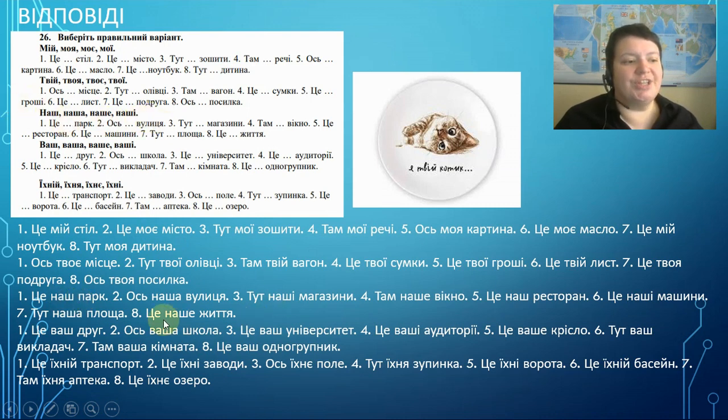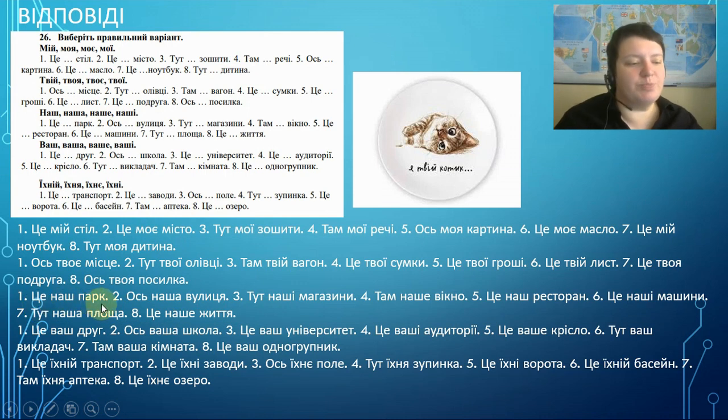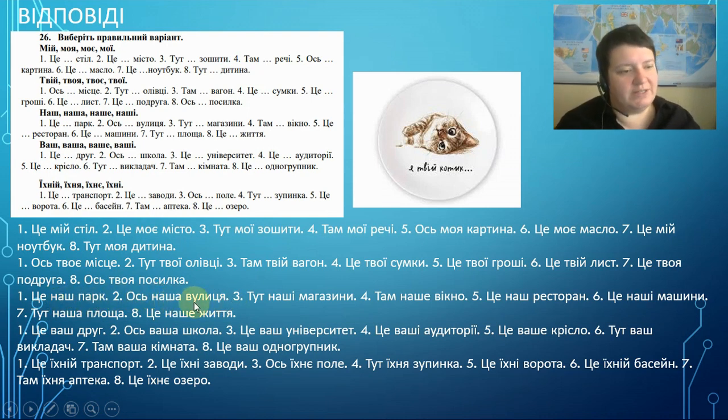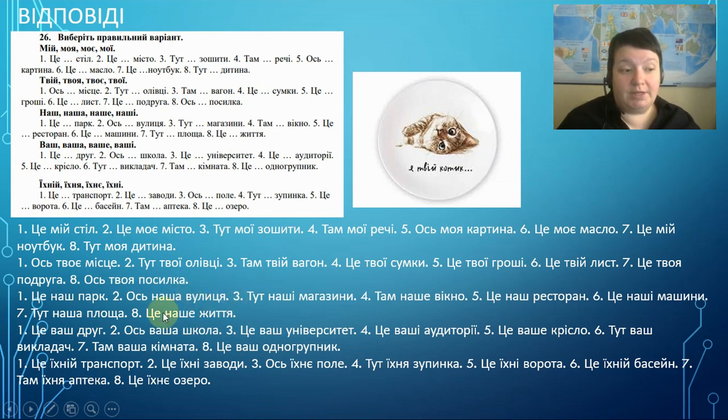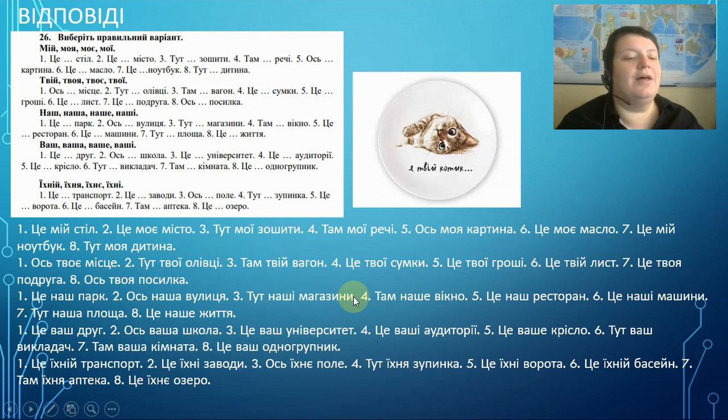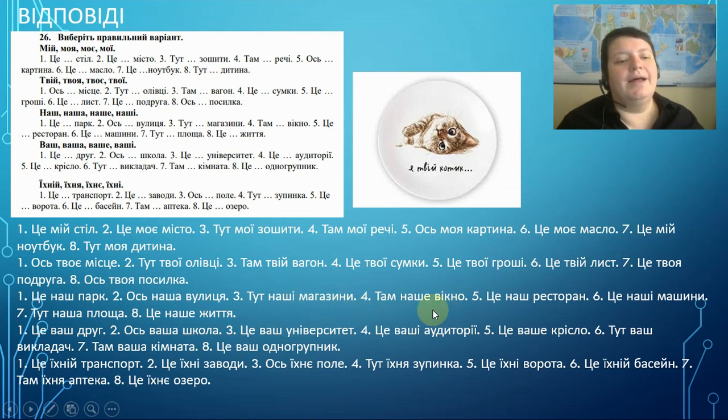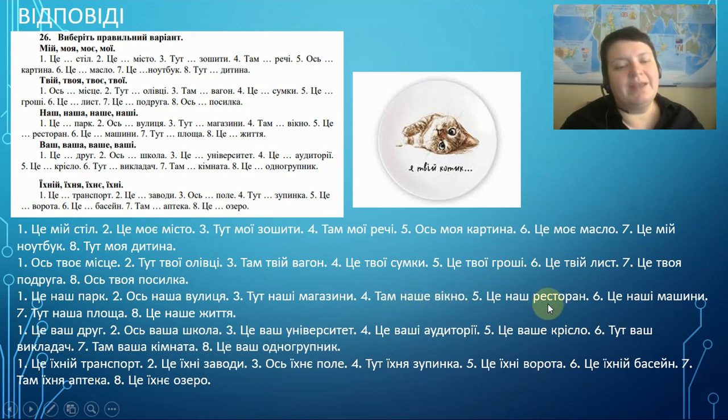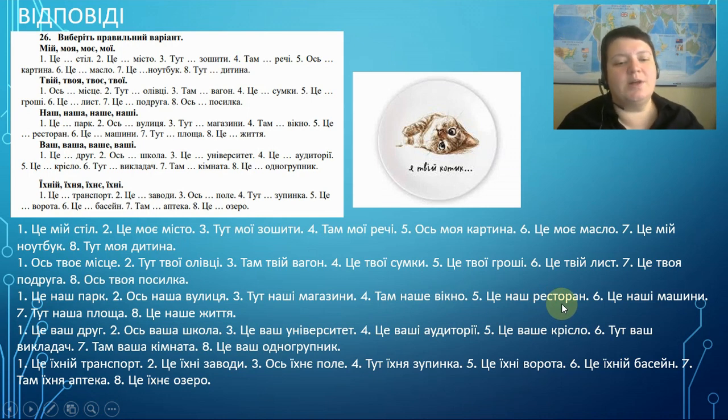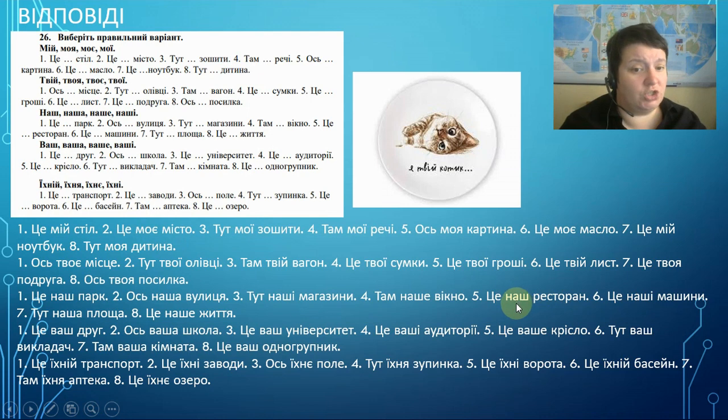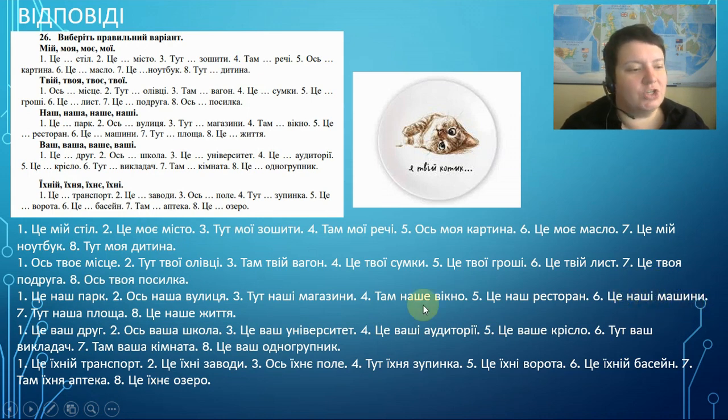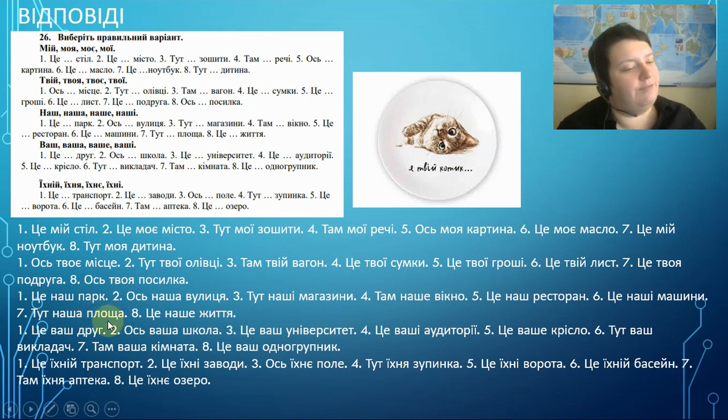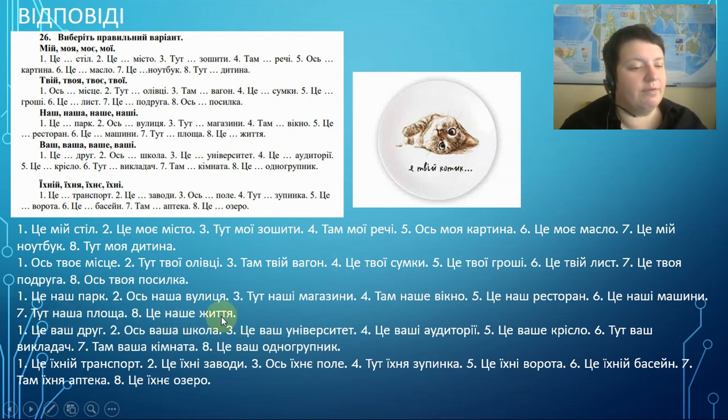НАШ. НАША. НАШЕ. НАШІ. Our. So, let's do it. ЦЕ НАШ ПАРК. This is our park. ПАРК. Grammatical masculine. So, we use НАШ. ОСЬ НАША ВУЛИЦЯ. This is our street. ВУЛИЦЯ. Grammatical feminine. We use НАША. ТУТ НАШІ МАГАЗИНИ. There are our shops. Plural. So, we use НАШІ. ТАМ НАШЕ ВІКНО. There's our window. Window grammatical neuter. We use the form НАШЕ. ЦЕ НАШ РЕСТОРАН. This is our restaurant. Restaurant grammatical masculine. We use НАШ. ЦЕ НАШІ МАШИНИ. These are our cars. Cars, plural. So, we use НАШІ. ТУТ НАША ПЛОЩА. Here is our square. Square, grammatical feminine. So, we use НАША. ЦЕ НАШЕ ЖИТТЯ. This is our life. Life grammatical neuter. We use НАШЕ.